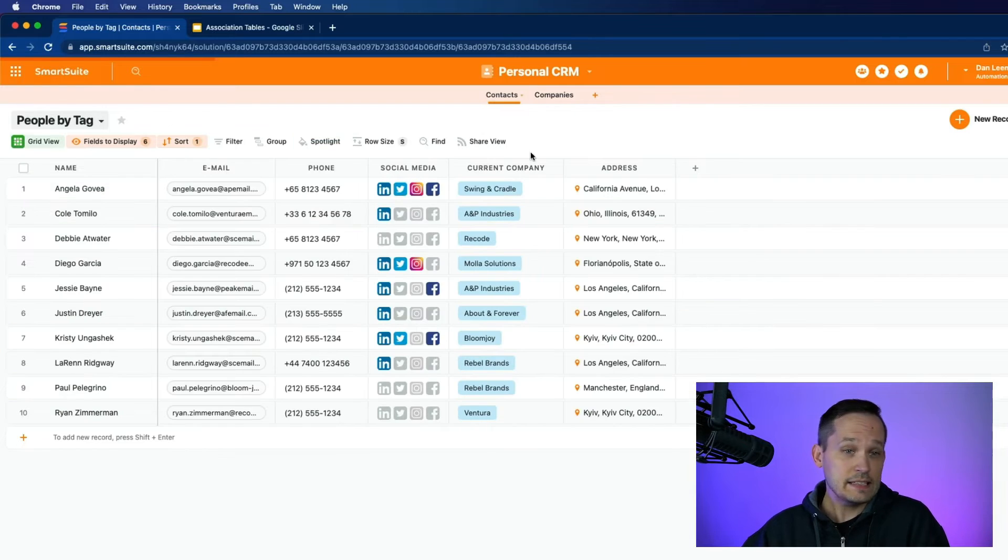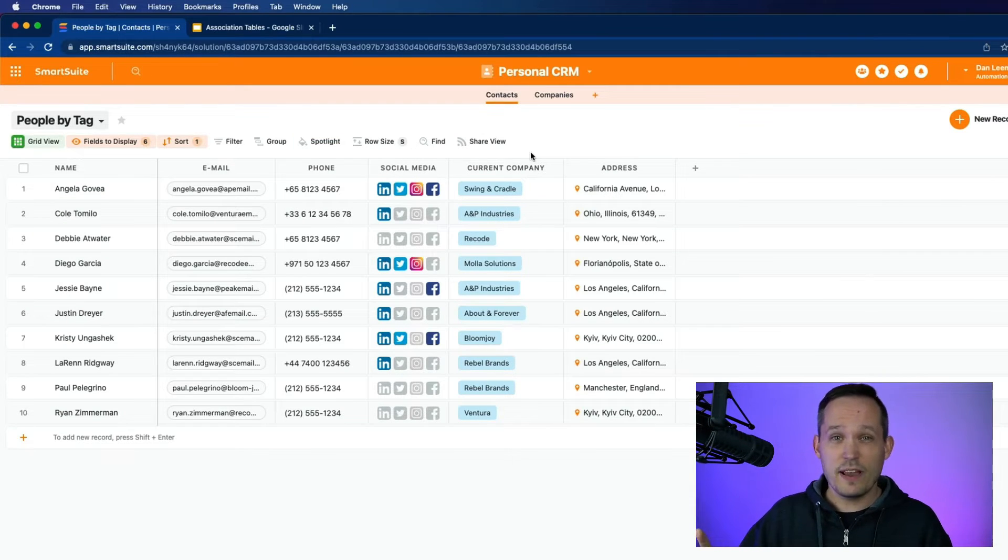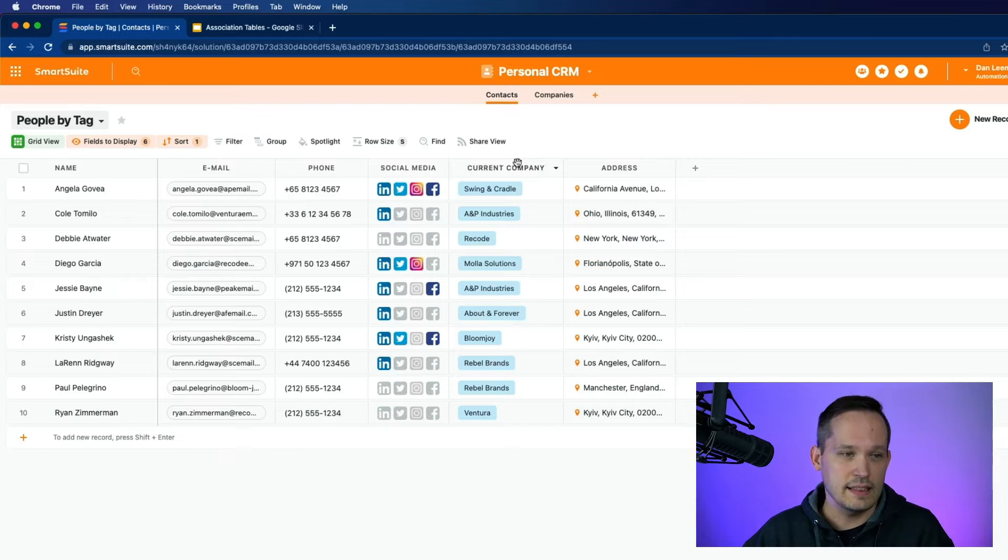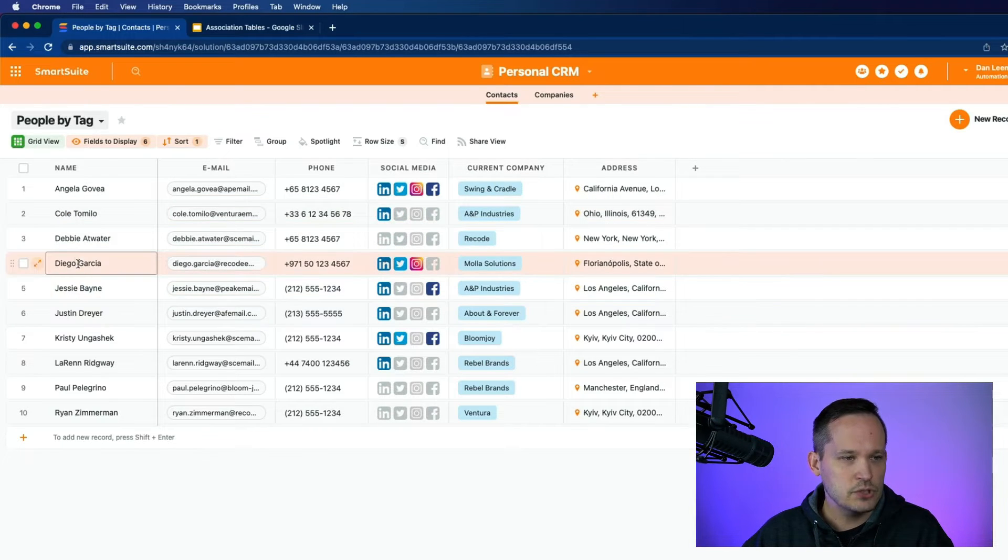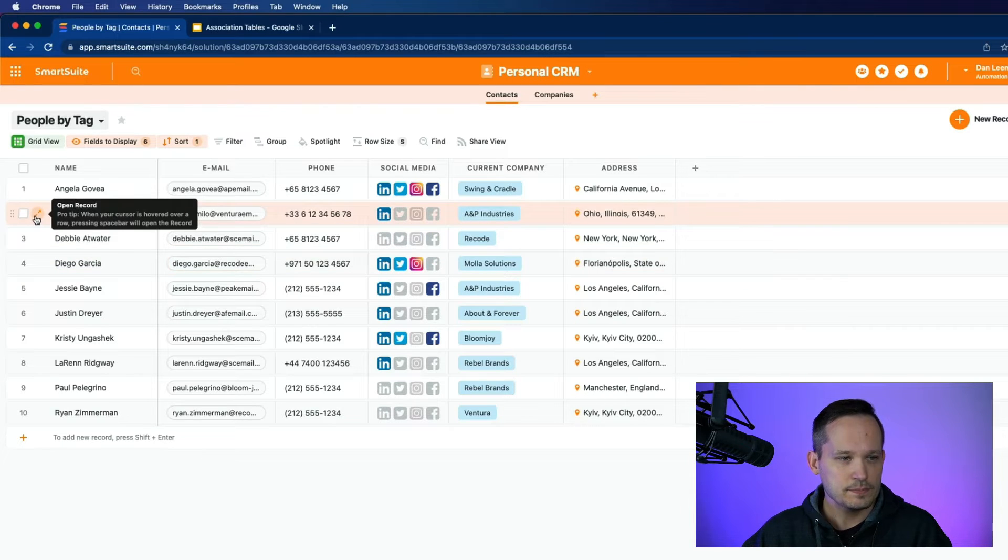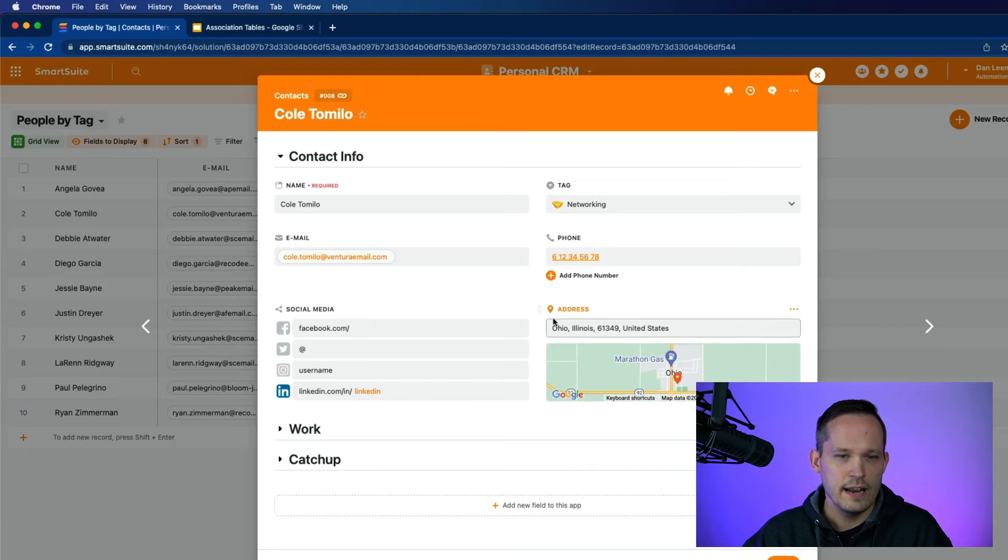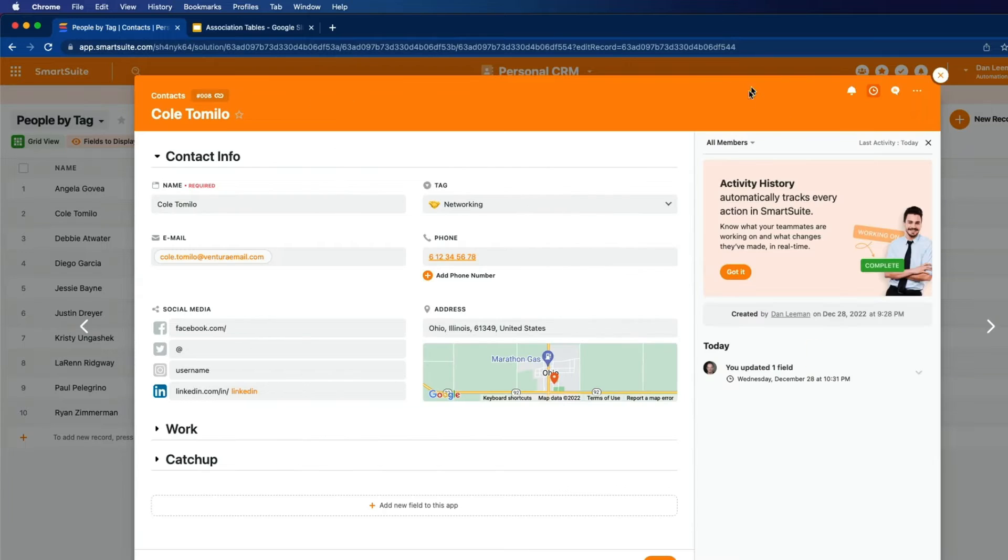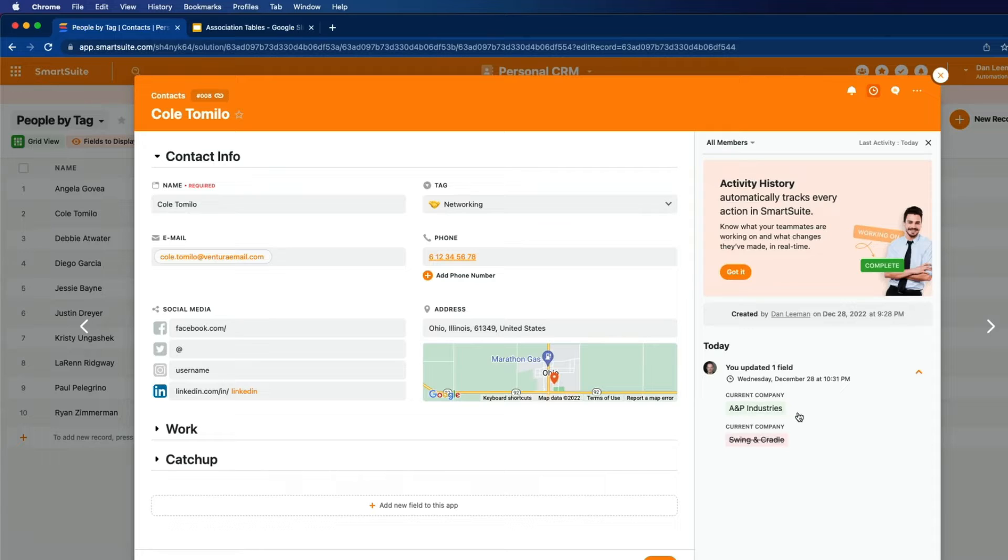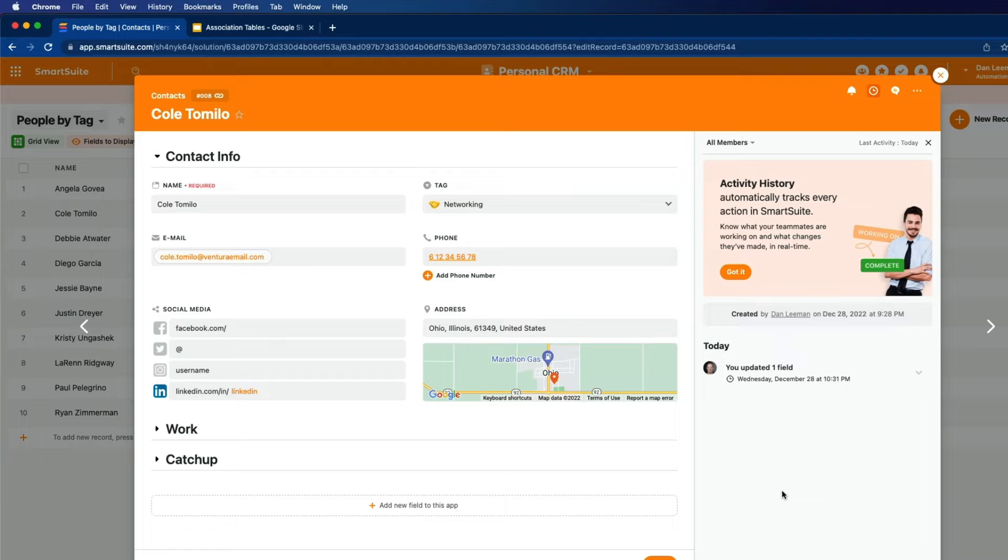Now, this might be purely sufficient for a large number of people. So I'm not saying we have to make it any more complex than this. And I want to show you if John was just concerned about seeing if that had changed, that the company had changed. Let's open up Kohl's record here. And we can see this contact record. And we've got the ability to track activity history. And we can open this up and see that he, in fact, switched companies from Swing and Cradle to A&P Industries. Now that might be sufficient for you. You just want to be able to see, did they switch? But the thing is, if this is storing a lot of activity history, it's going to be hard to find all of those changes over time.